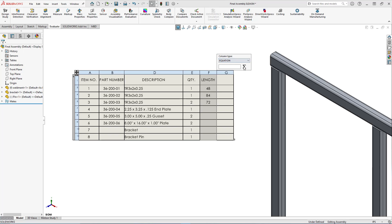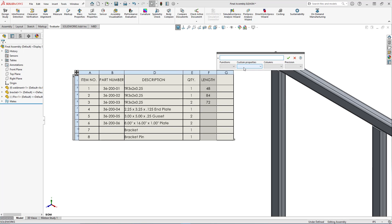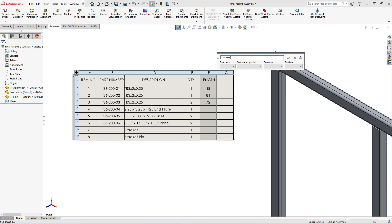This time instead of choosing a custom property, I'll use the equation selection followed by clicking on the equation symbol in the dialog box. On the next dialog box I'll select the columns drop down box and select the column I want to reference in the equation. Since I'm interested in showing the length value in two different units, I pick this length column.